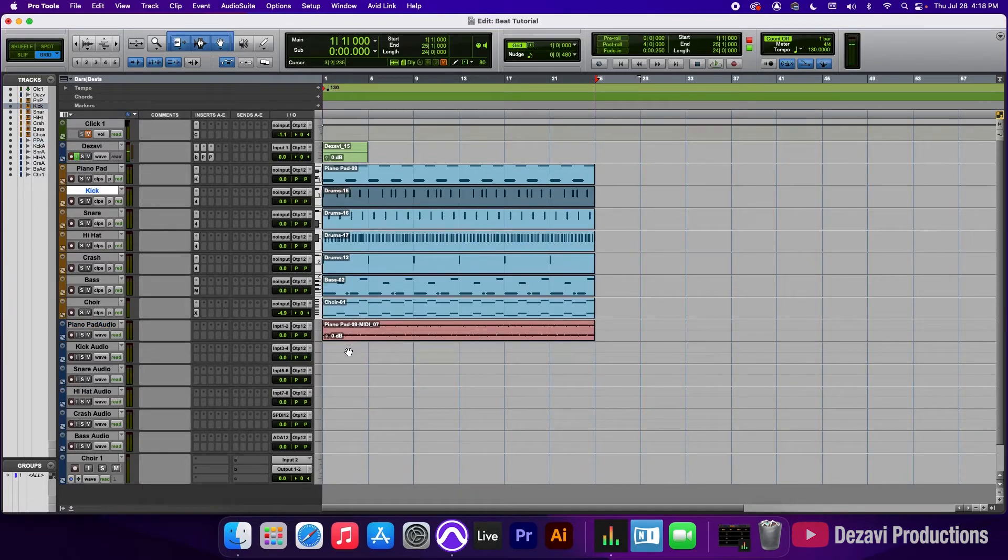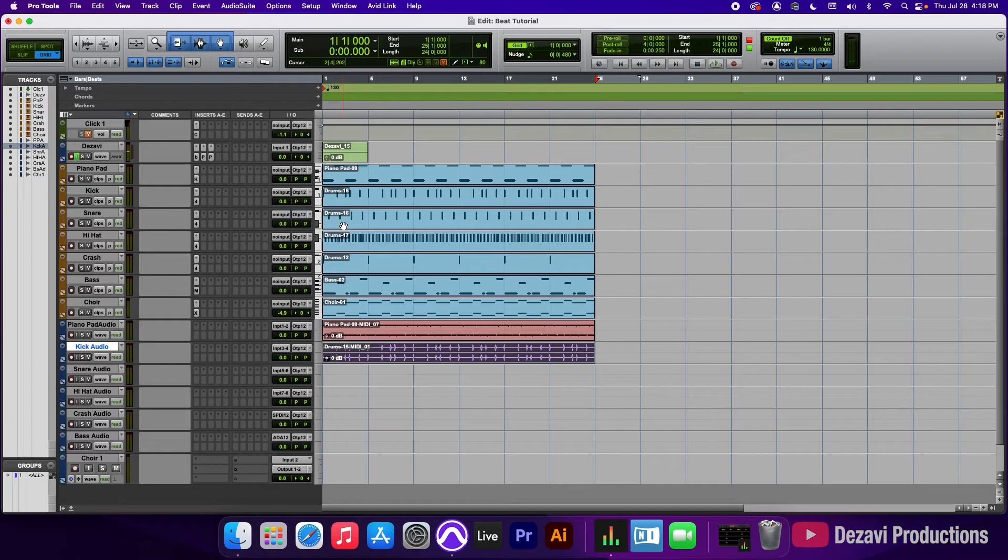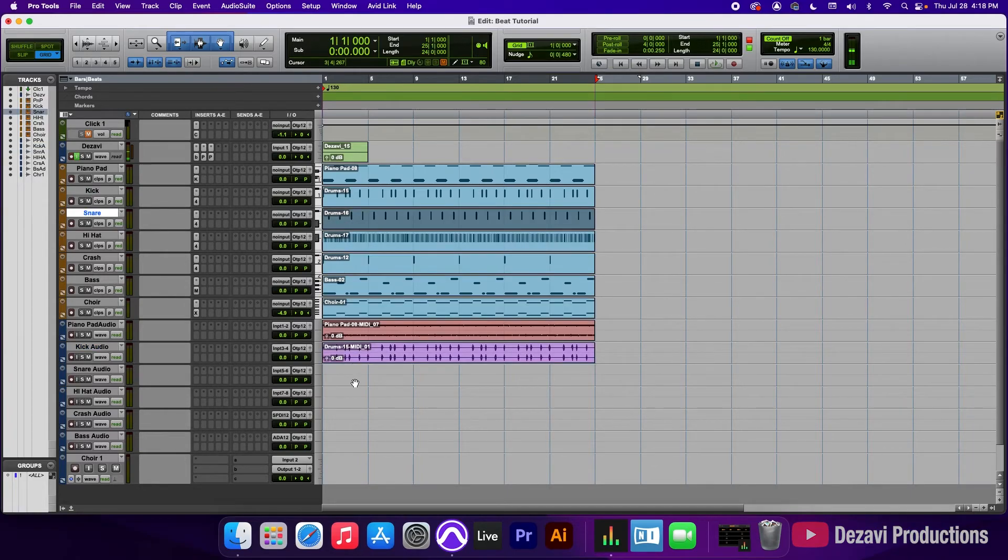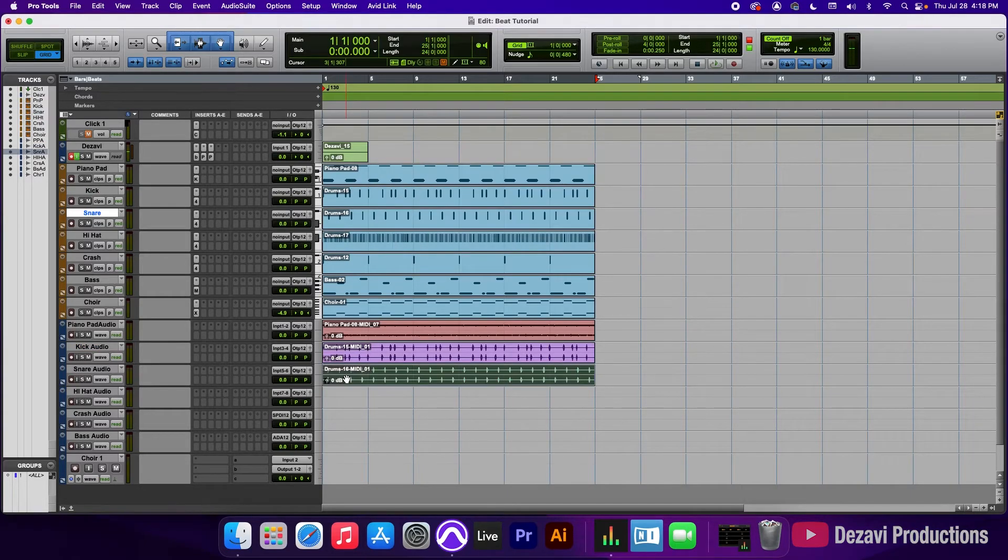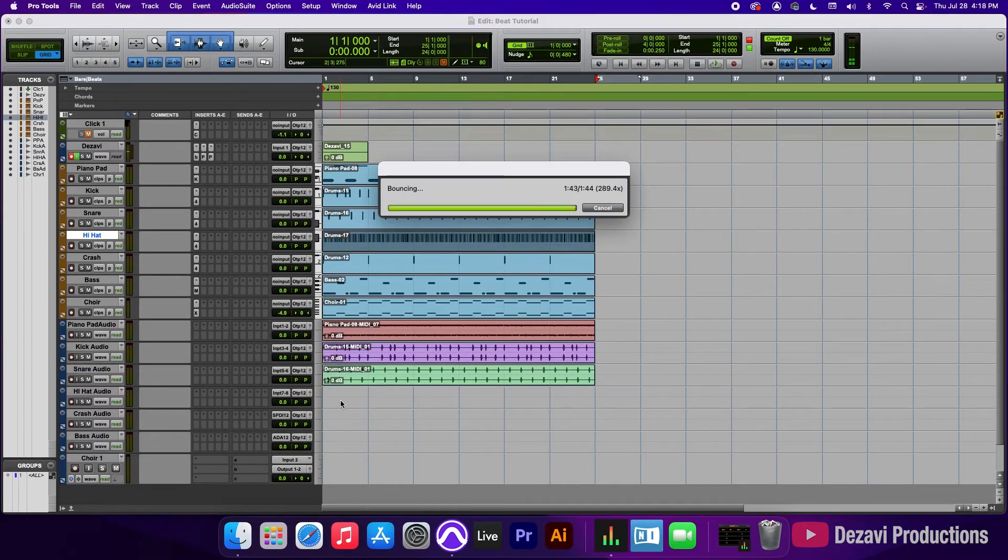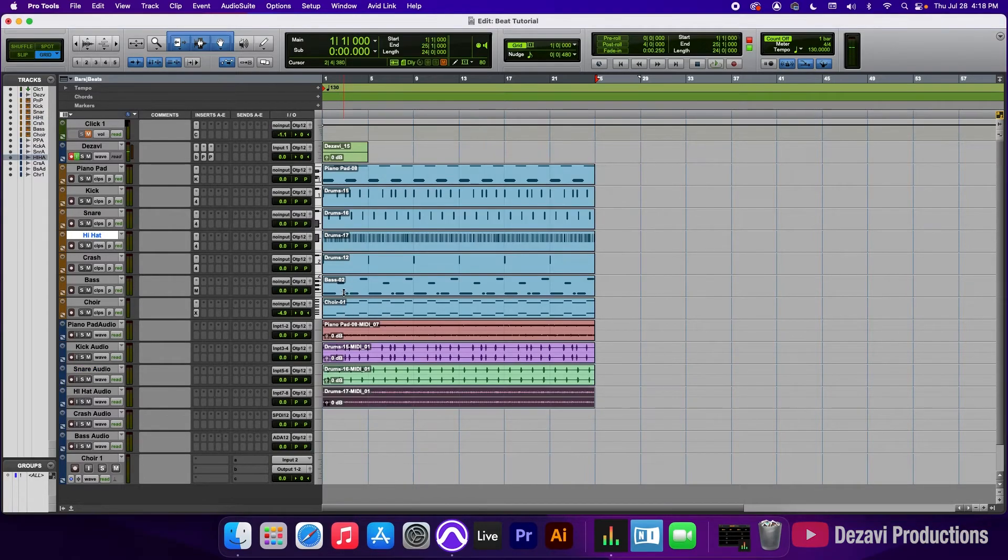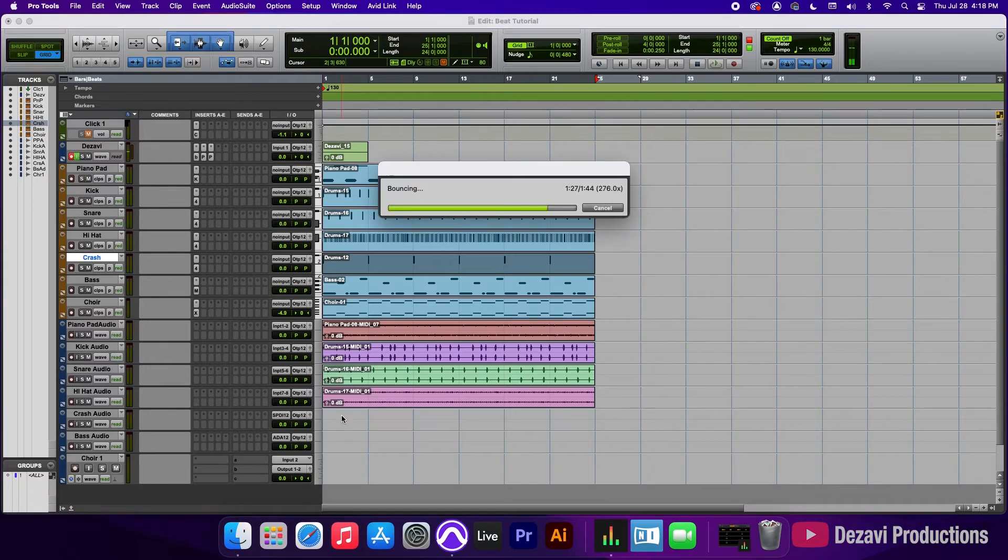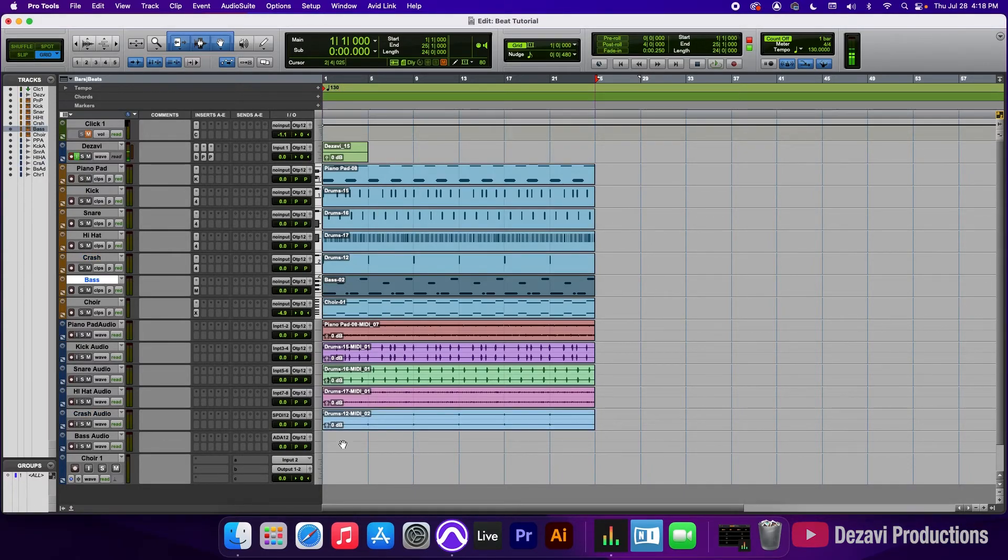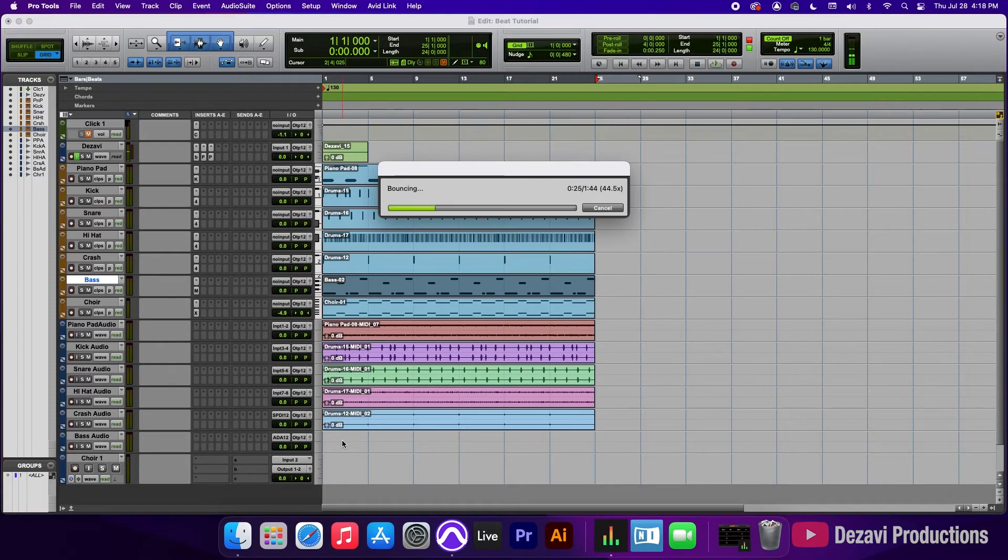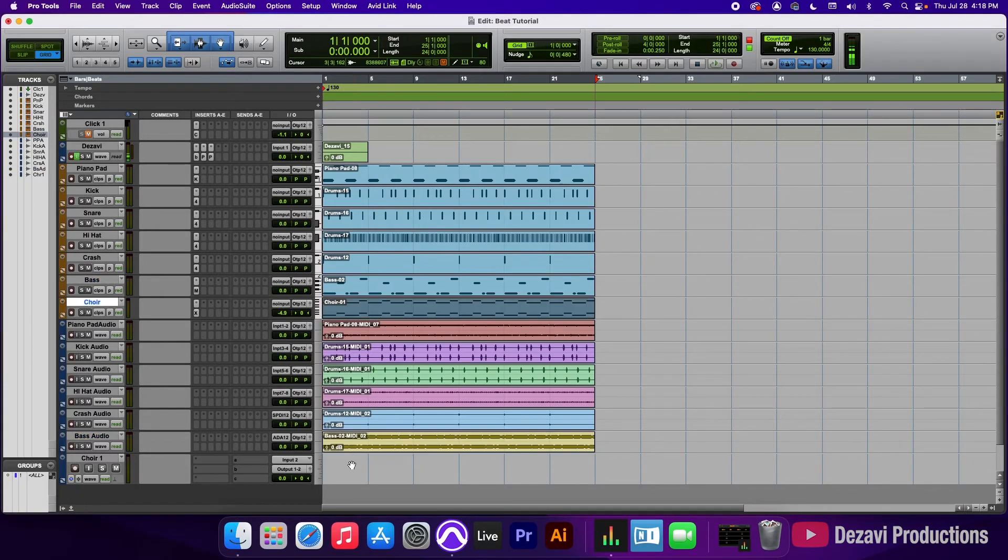Next, we're going to move on to the kick, drag it down, the snare, the hi-hat, the crash, the bass, and the choir.